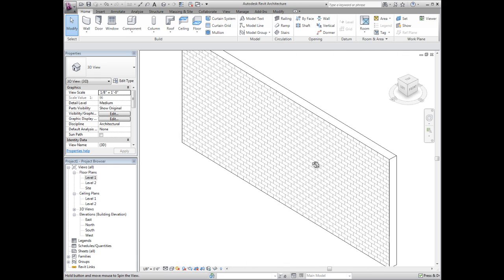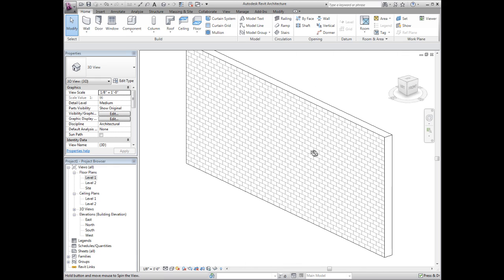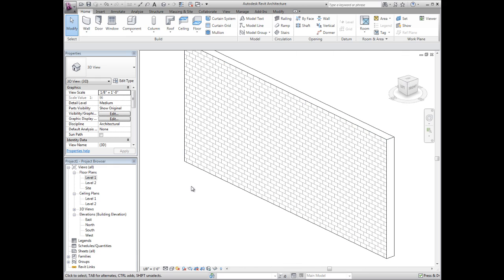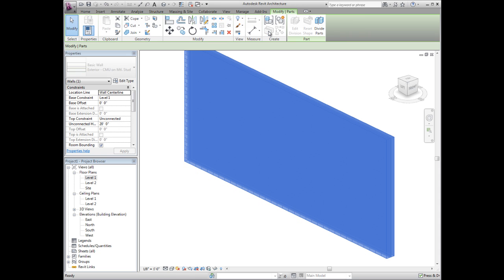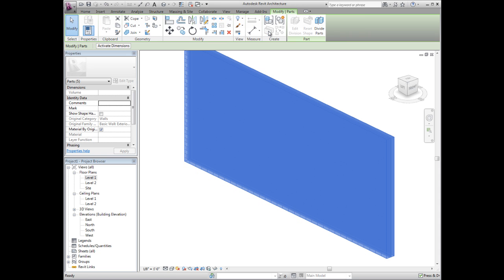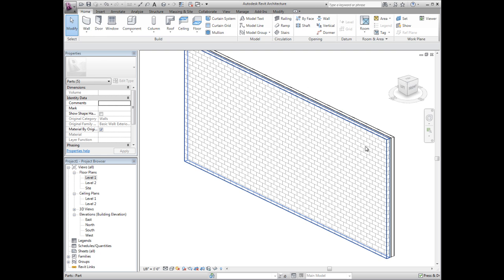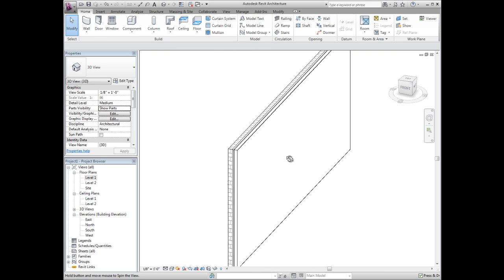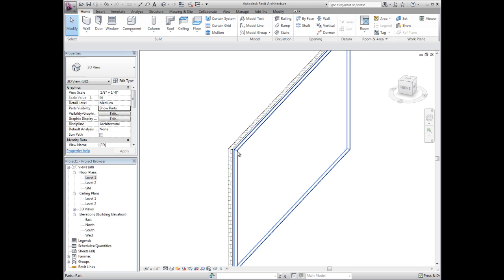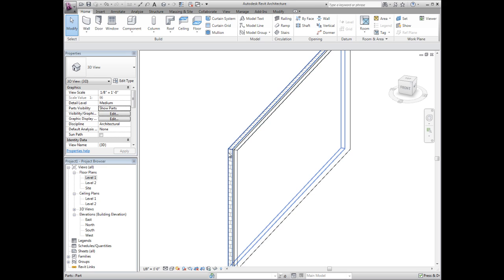Construction modelling tools within Autodesk Revit 2012 enable building elements such as walls to be broken into their component parts. This provides greater visibility and understanding of the way these elements will be constructed.